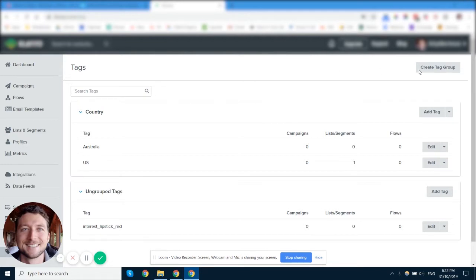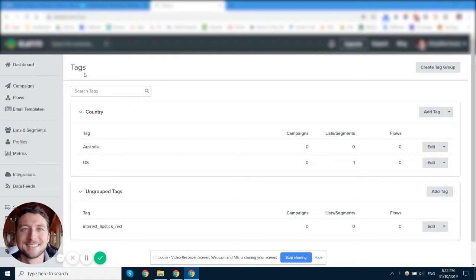So first things first, we need to understand what tags are and how to use them. Tags are basically a way to segment your campaigns or your contacts or your lists into different groups in Klaviyo.